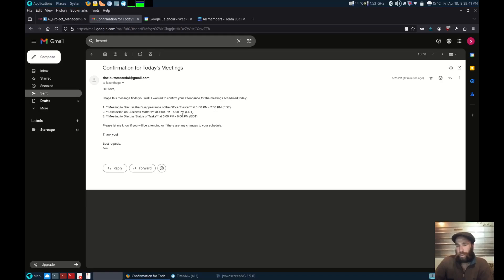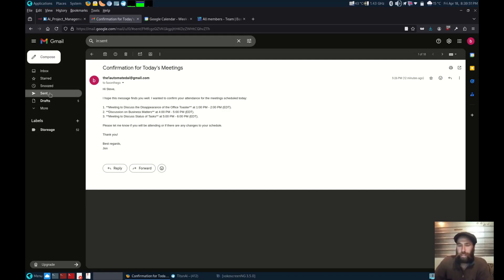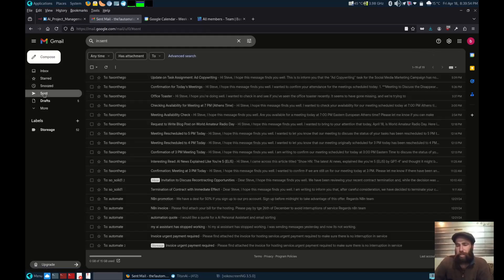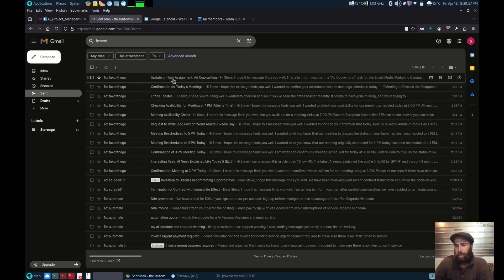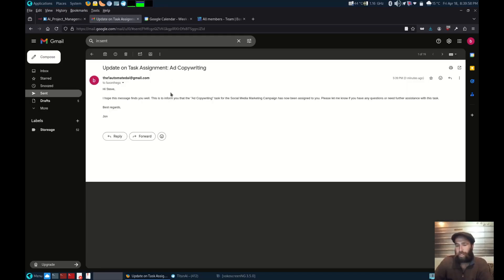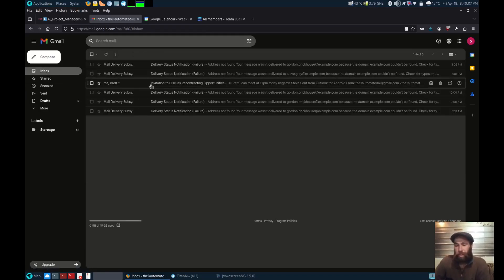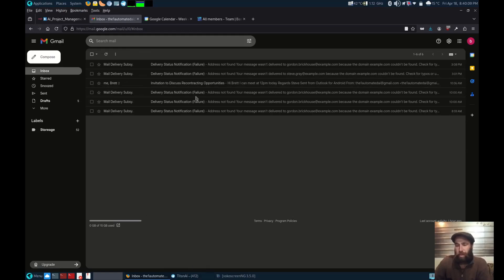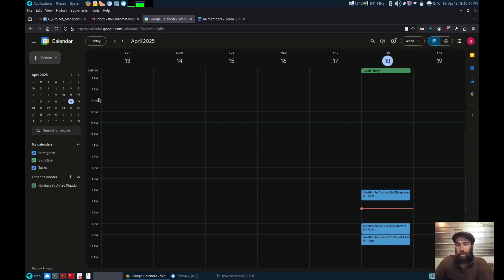Here is the email sent to Steve confirming the meeting earlier. Let's have a look. There's the ad copyright task. It has just brought it up and emailed Steve to let him know. Here are the appointments it has seen in the calendar. I can also add and move appointments.